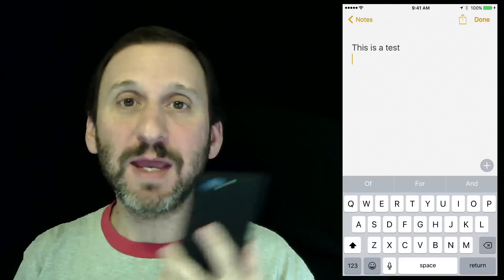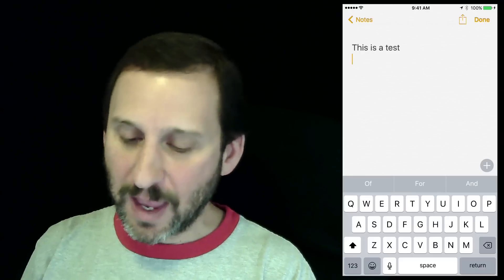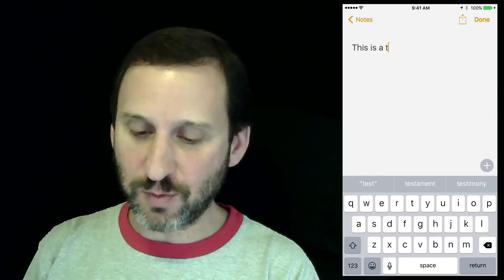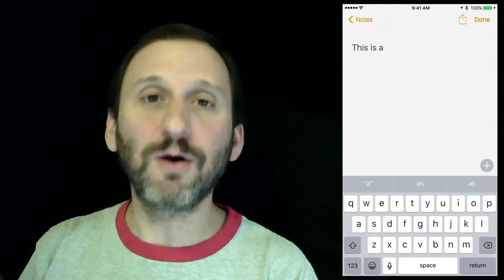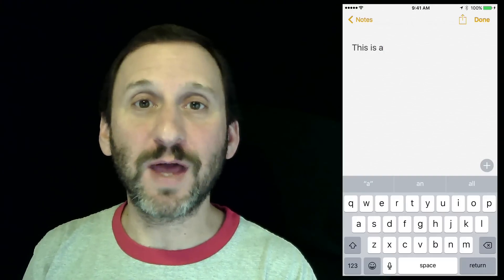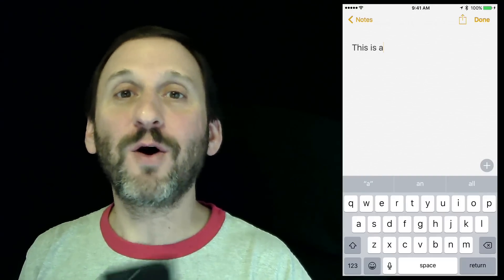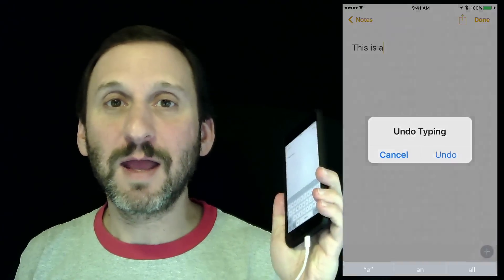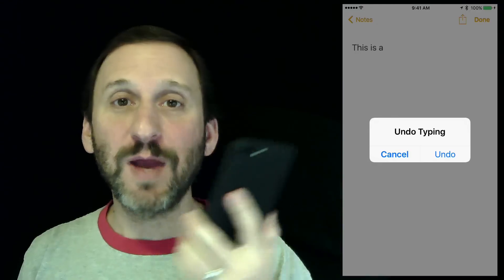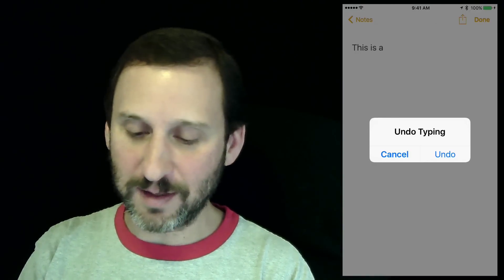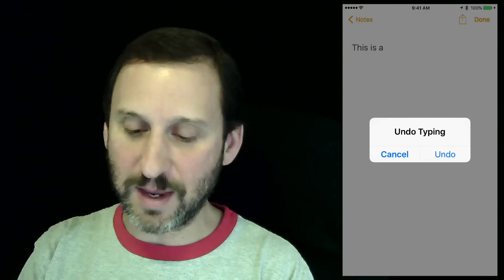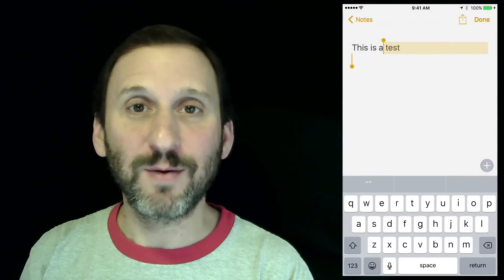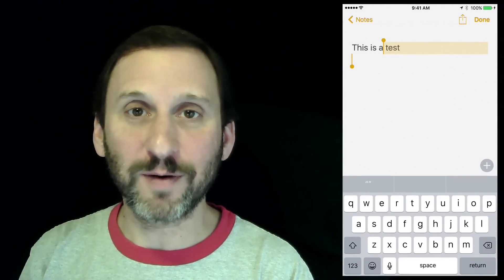Here I am in the Notes app and I'm going to delete this last word here. I didn't want to do that. So how do I Undo? Well, all you need to do is shake and you get this little Undo typing prompt. I can Cancel or Undo and it puts back what I had there before.